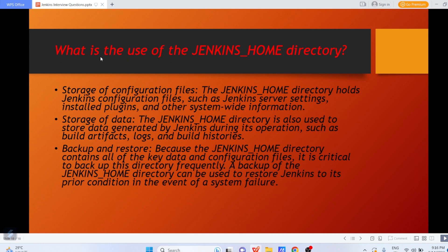The next question: what is the use of the JENKINS_HOME directory? The home directory is very important for storage of configuration files — the Jenkins home directory holds Jenkins configuration files such as Jenkins server settings, installed plugins, and other system-wide information. The Jenkins home directory is also used to store data generated by Jenkins during its operations, such as build artifacts, logs, and build histories.